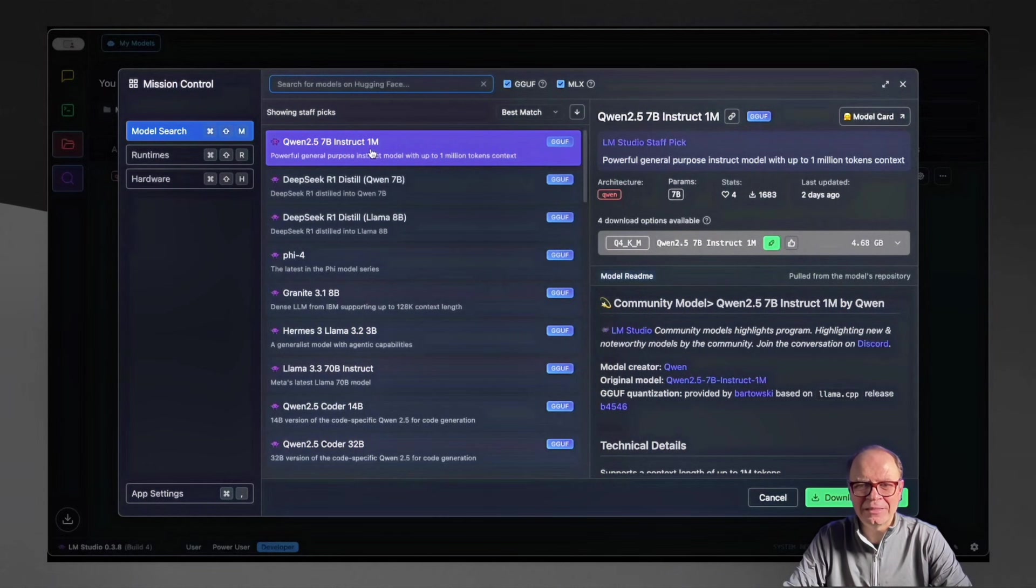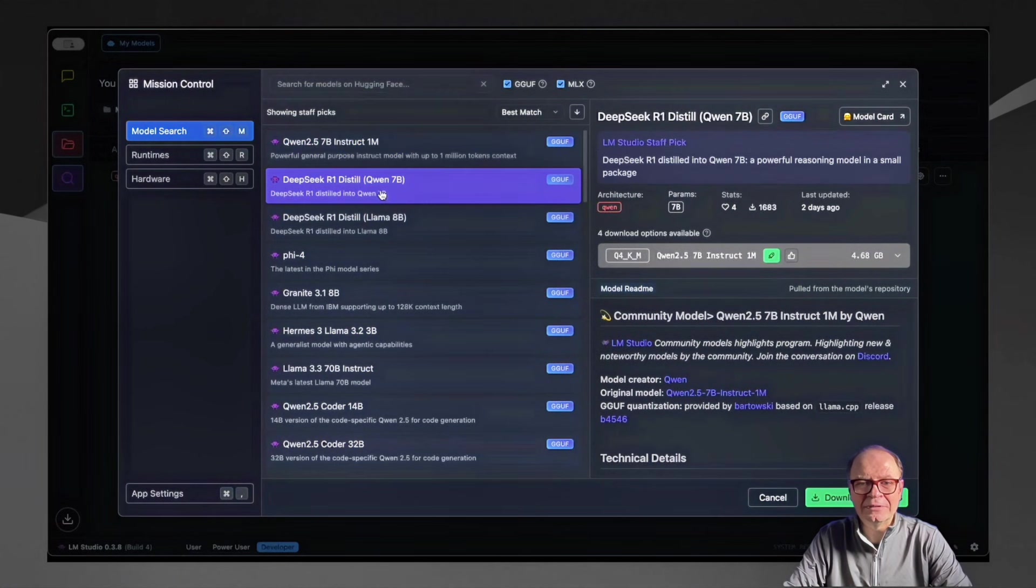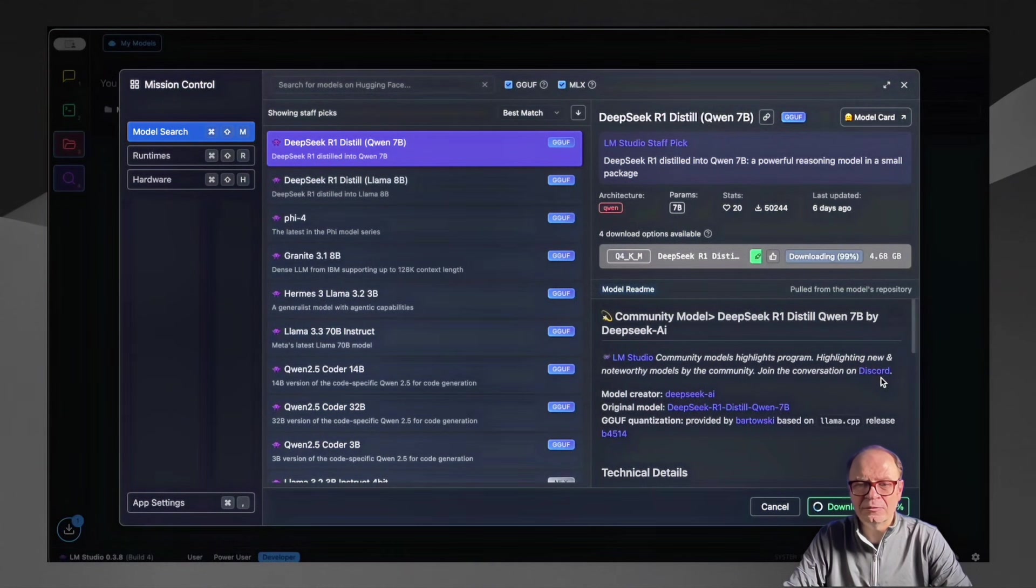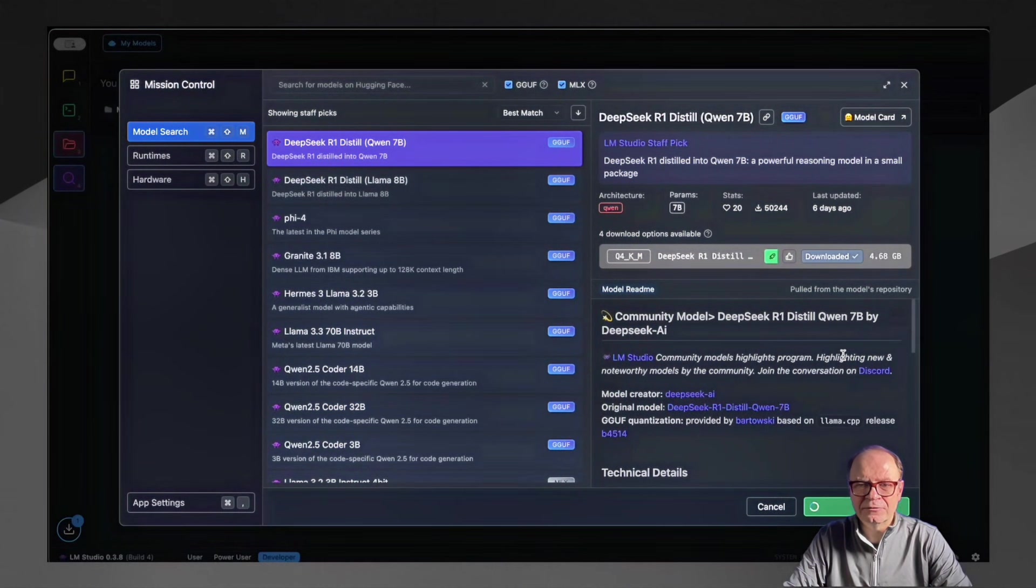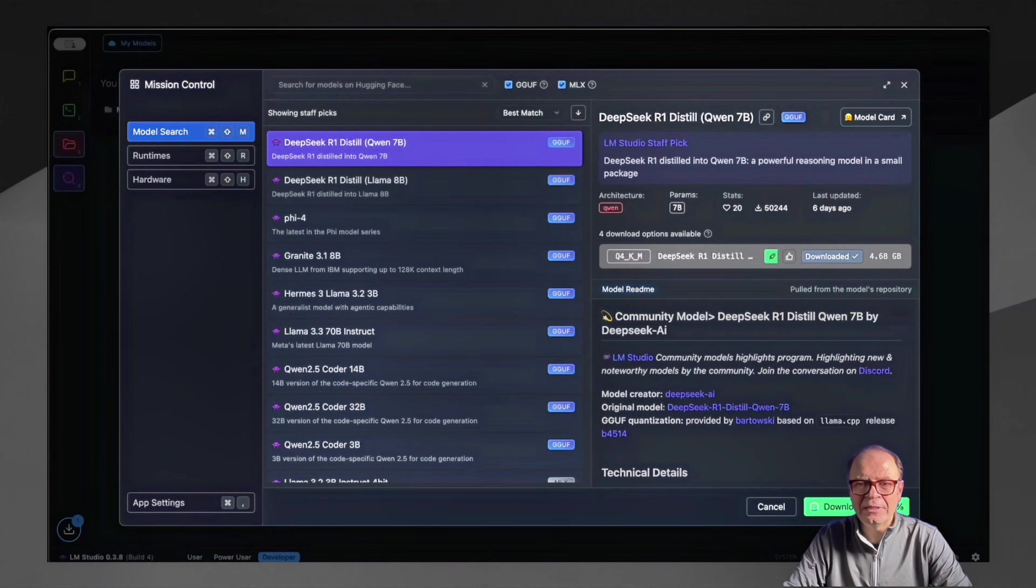But what you can do is click on the Discover. And once you are in the Discover interface, then either type DeepSeek or just look at the list because it will be at the top. It's a very popular model right now. Everybody's downloading it. In our case, the second model in that window is the DeepSeek R1 Distill-Qwen. So just click on that and hit the Download button.